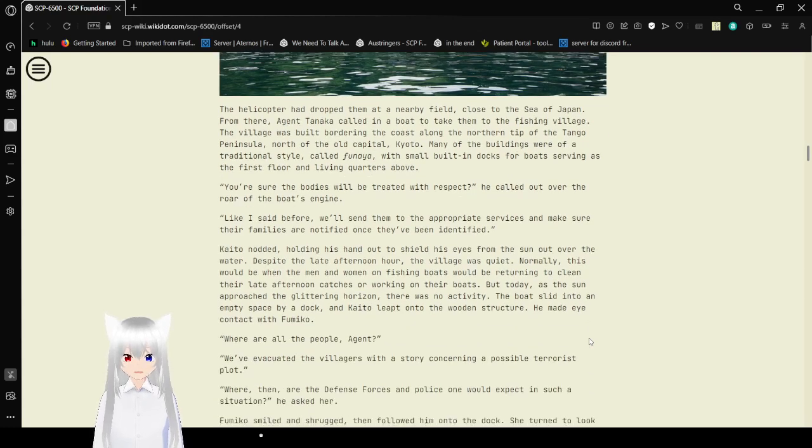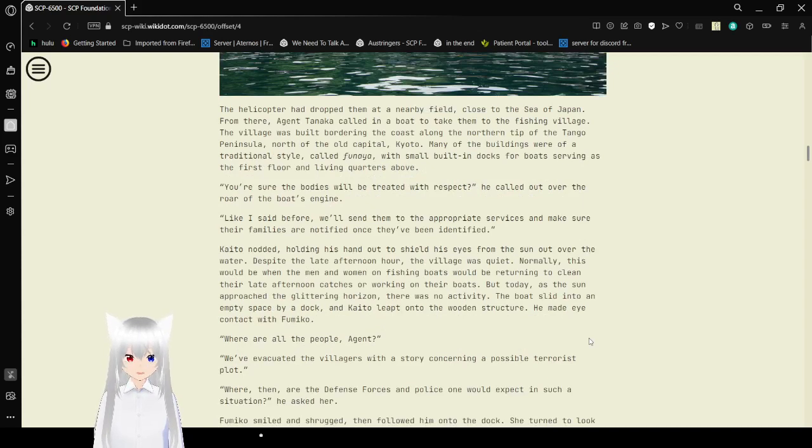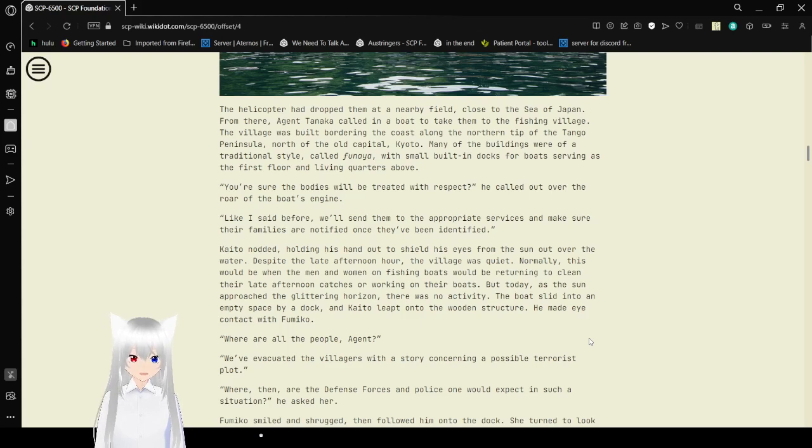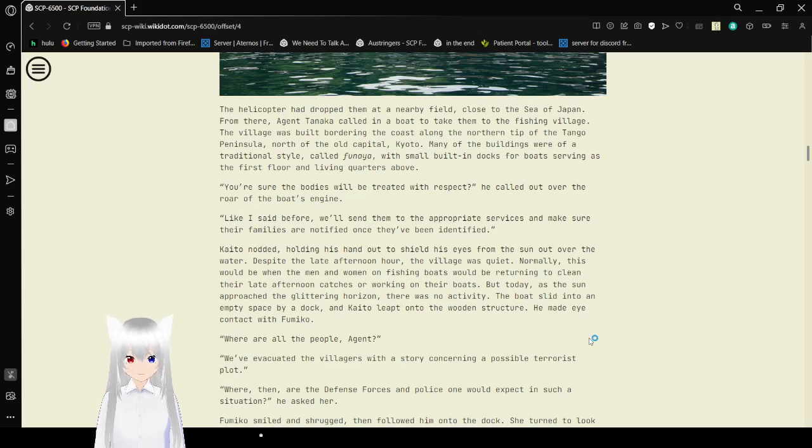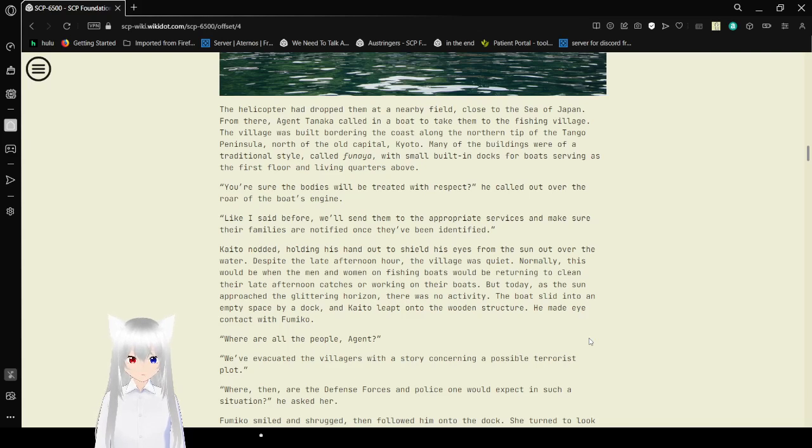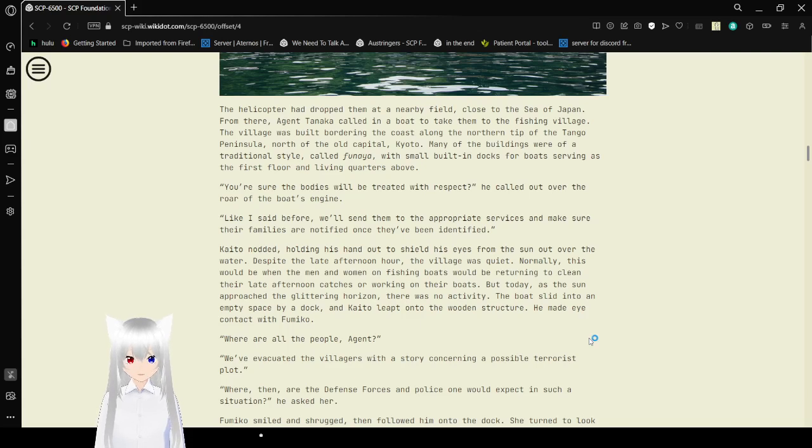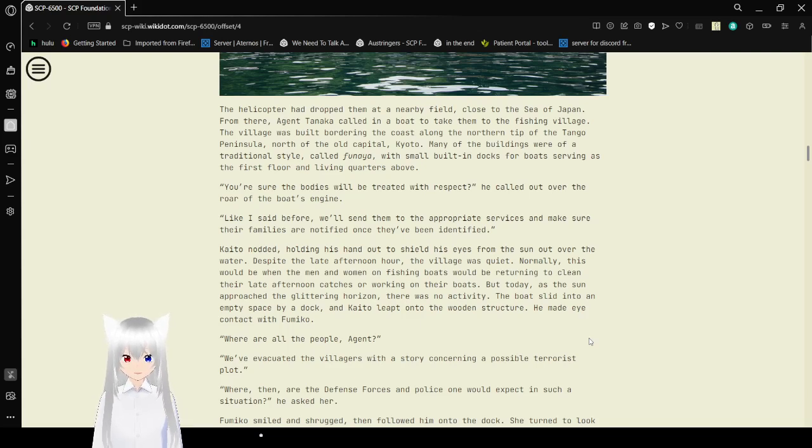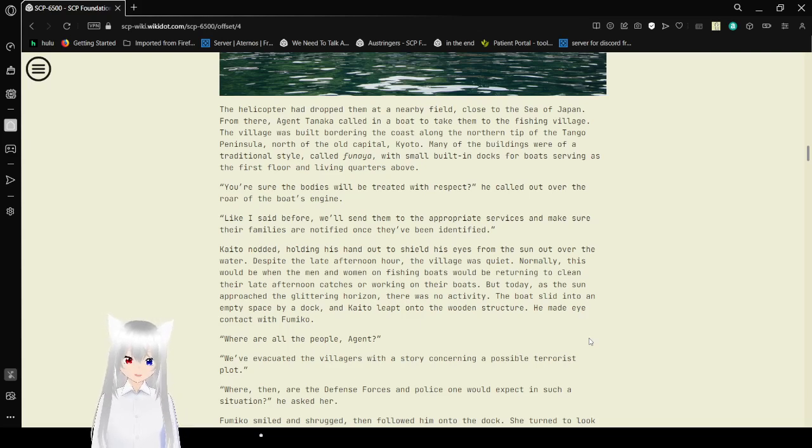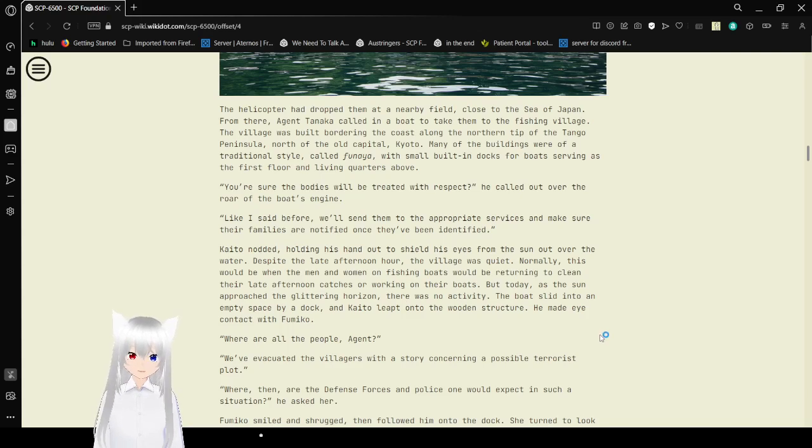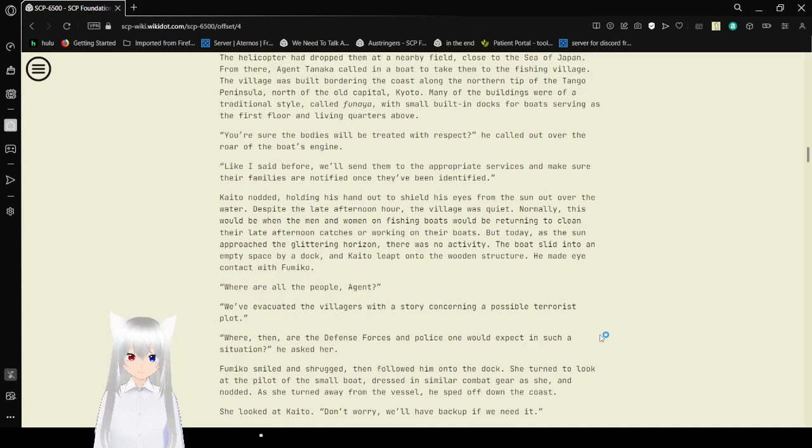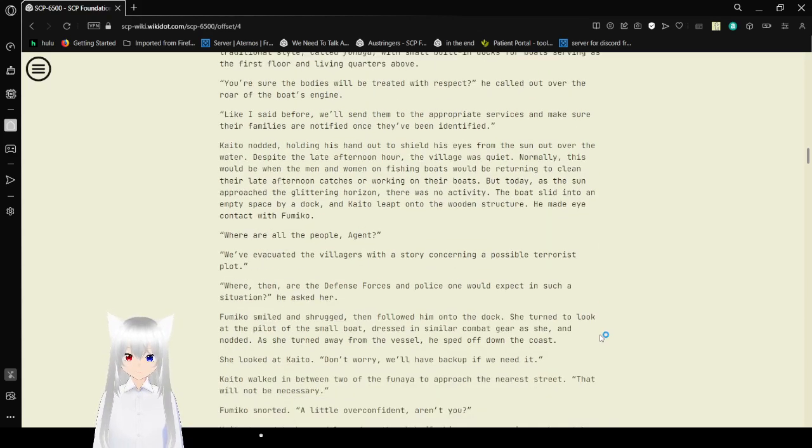They assured the bodies will be treated with respect, he called over the roar of the boat's engine. Like I said before, we'll send them to the appropriate services to make sure their families are notified once they've been identified. Kaito nodded, holding his head out to show his eyes from the sun out over the water. Despite the late afternoon hour, the village was quiet. Normally this would be when the men and women on fishing boats would be returning to clean their afternoon catches or working on their boats, but today, as the sun approached the glittering horizon, there was no activity. The boat slid into an empty space by a dock, and Kaito lipped onto the wooden structure.